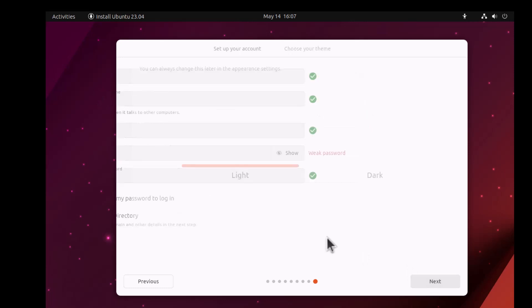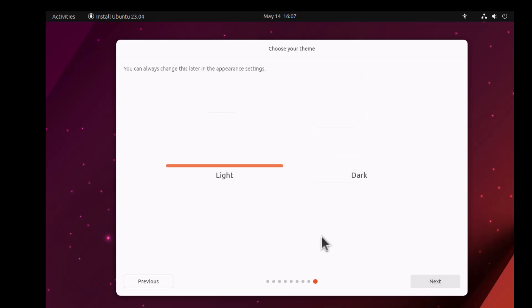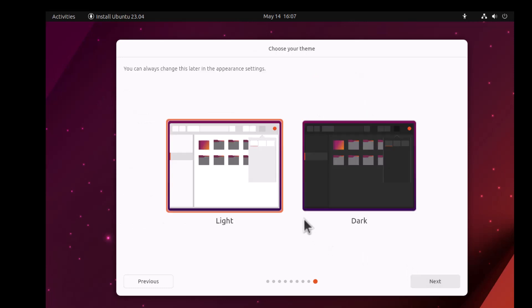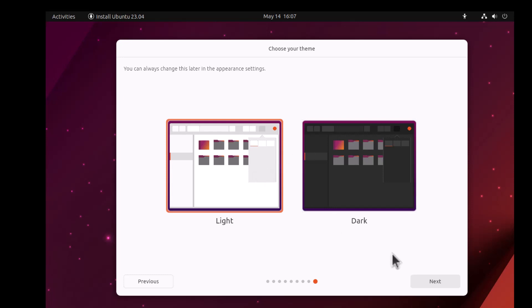Then click Next. Make sure to choose Active Directory if you want, then the theme between light and dark. Now let's click Next after picking this up. I will stick with light.